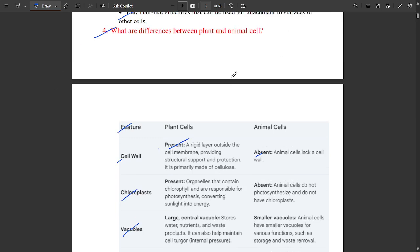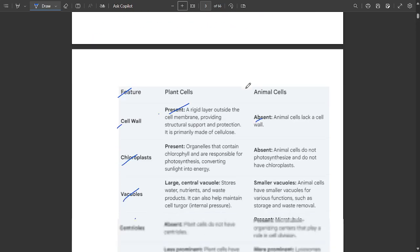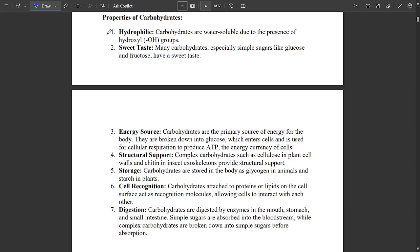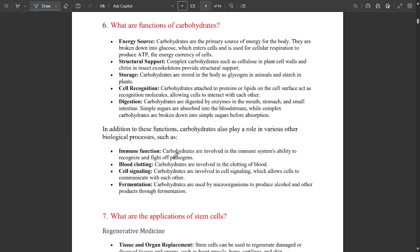So we have discussed prokaryotic cells, and plant cell versus animal cell — these two questions you should be learning. The next question is: what are carbohydrates? Write the properties of carbohydrates with examples. A simple definition of carbohydrates along with properties — hydrophilic, sweet taste, energy source, structural support, storage, cell recognition, and digestion — should be written in point-wise order.